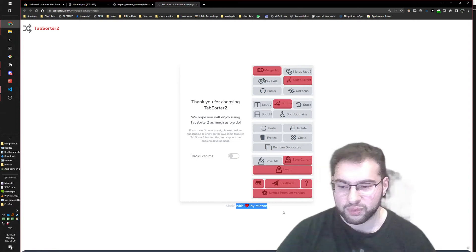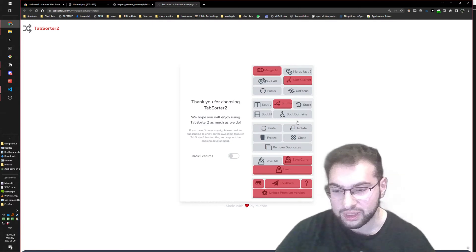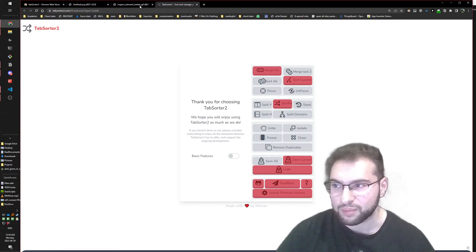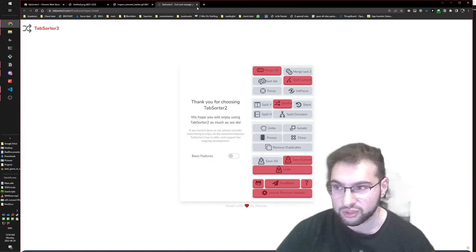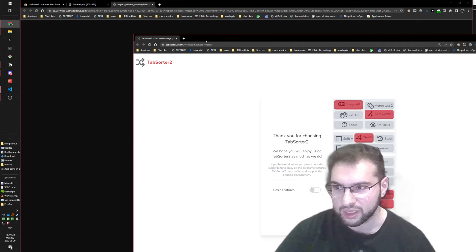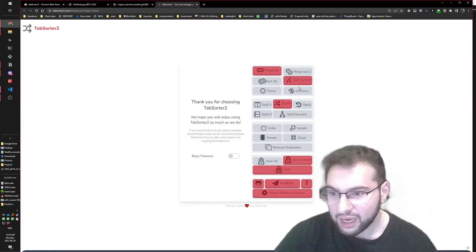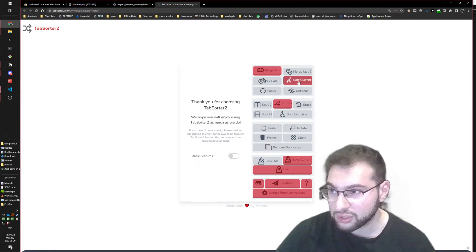So we have to enable this. What this extension does is it's a tab manager - it can merge all your separate windows into one. We can also sort tabs, but not everything is free.